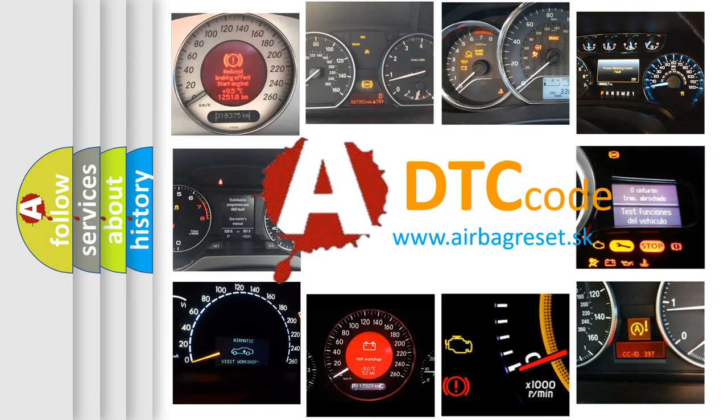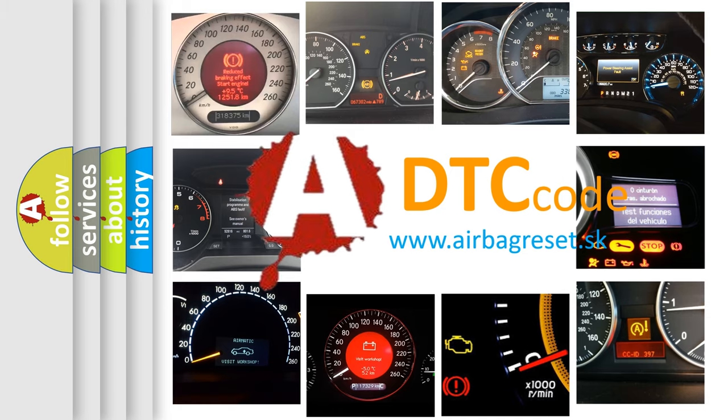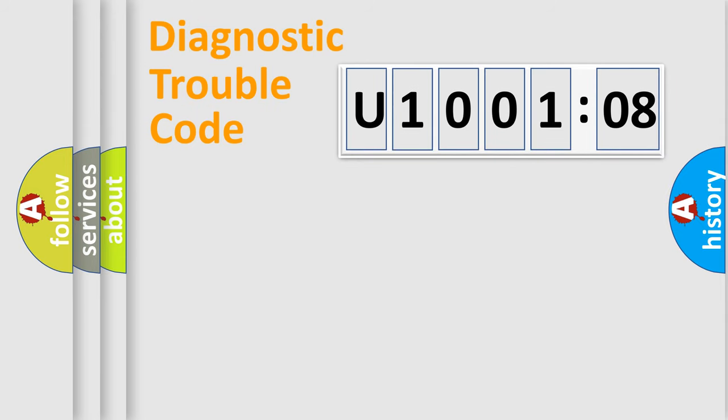What does U1001208 mean, or how to correct this fault? Today we will find answers to these questions together. Let's do this.